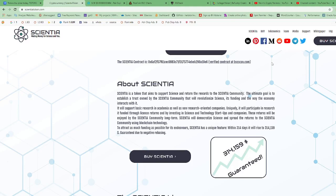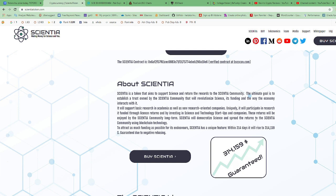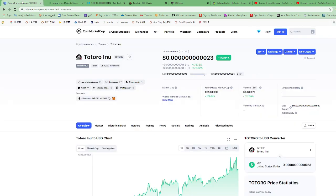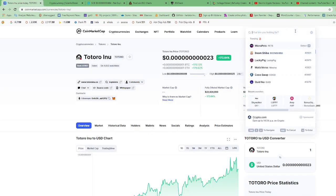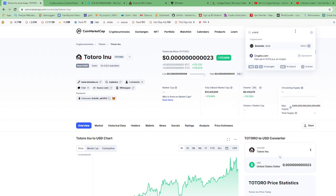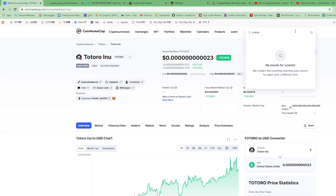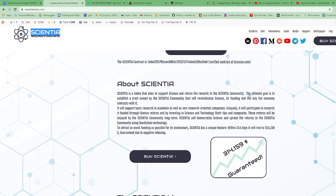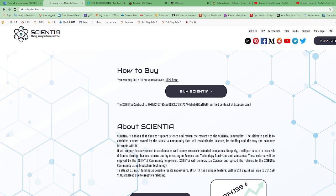All right, hello guys. Yesterday on one of my videos, a viewer asked me to go over or do a couple checks on the Scientia token. It's on the Binance Smart Chain and this is their website, ScientiaToken.com. They're not currently on CoinMarketCap, so I had to go search for them on Google.